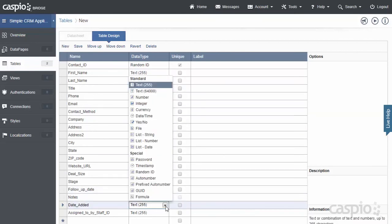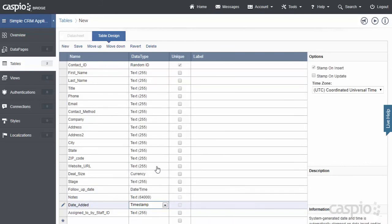And Date Added, I'm simply going to flag that as a Timestamp so we can automatically stamp the date and time of each submission. And the last one here that I have, which is Assigned To by Staff ID, what we're trying to accomplish here is to link each contact to the respective staff members.